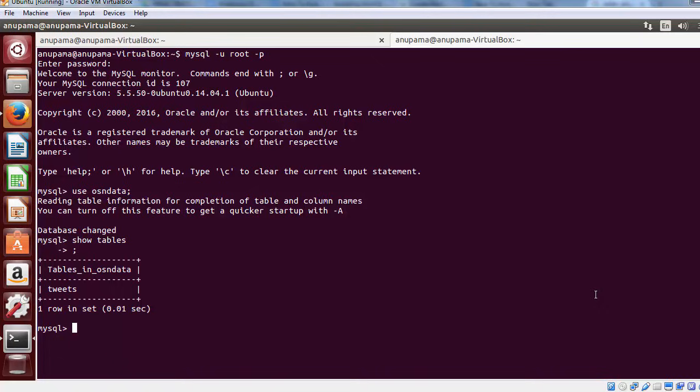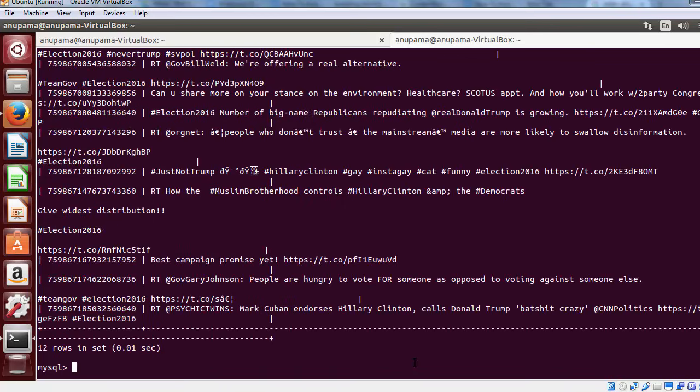We have the tweets table, which has the tweet ID and the tweet text from the streaming API running in parallel. Let us try to access the data in the tweet table. Type the command select star from tweets. You will notice that there is a bunch of text and at the bottom it says 12 rows in set.